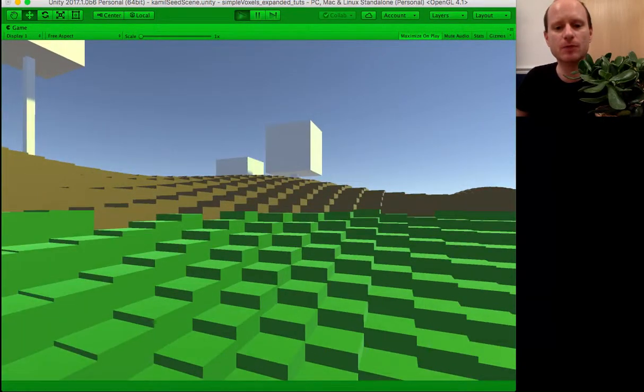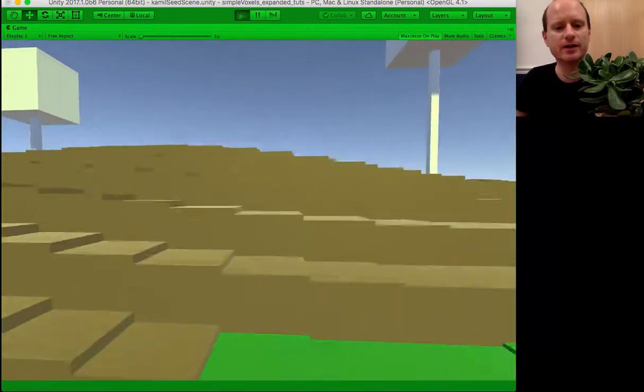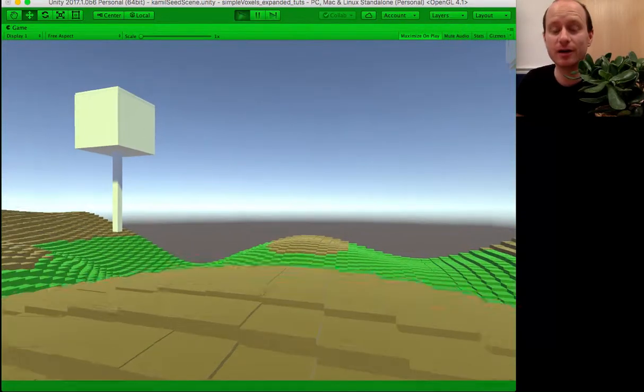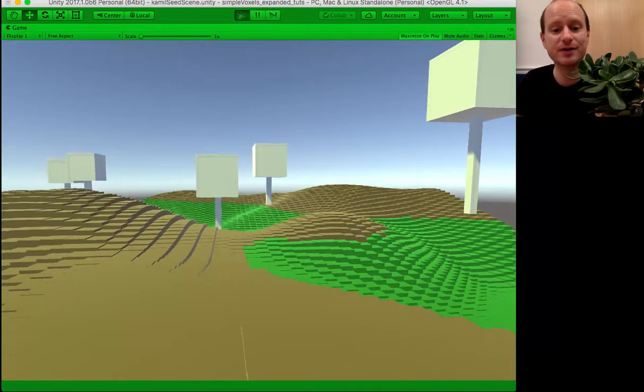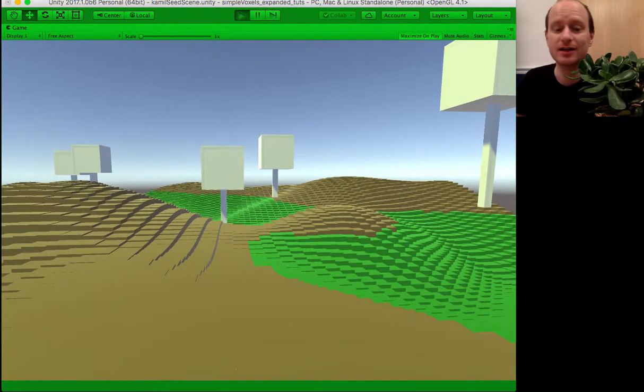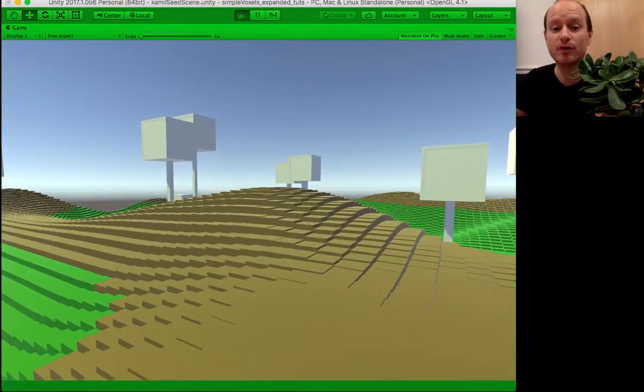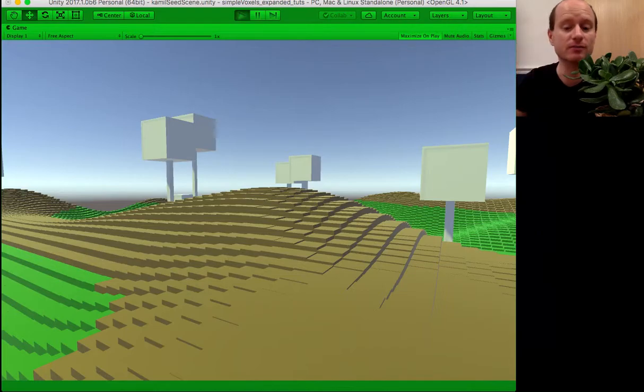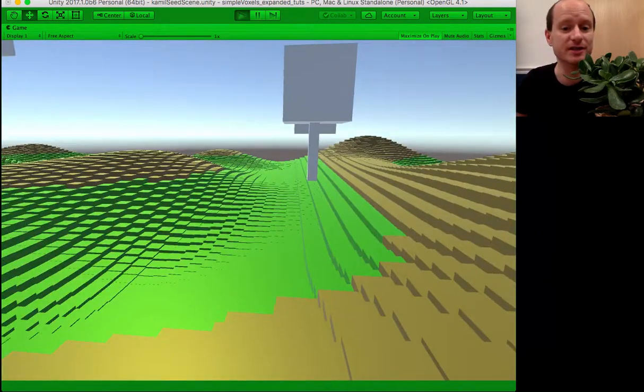So what we've got here is, I suppose this will be in our Unity simple voxel world Minecraft series.